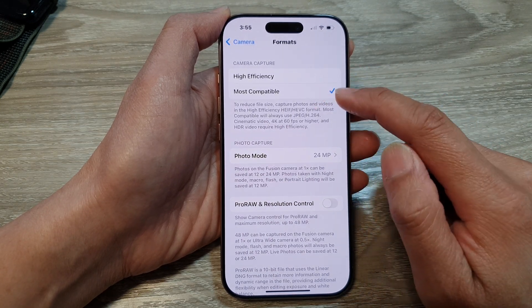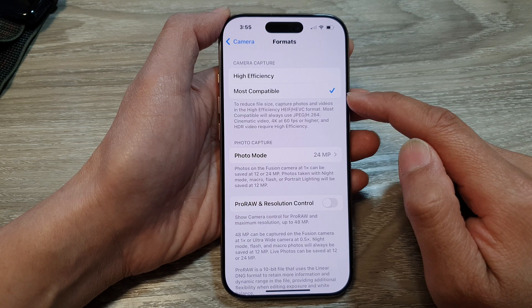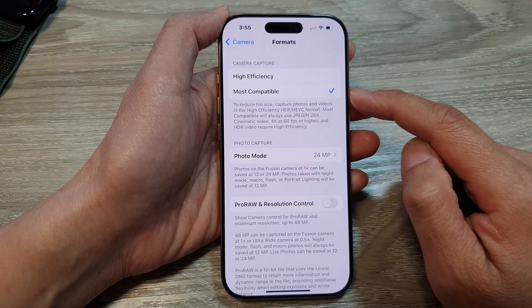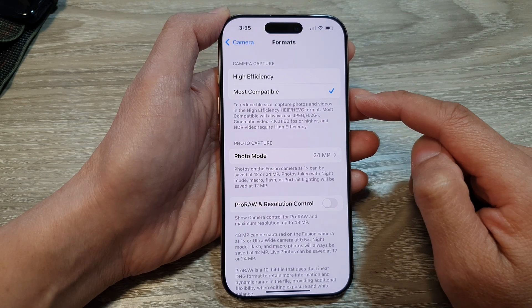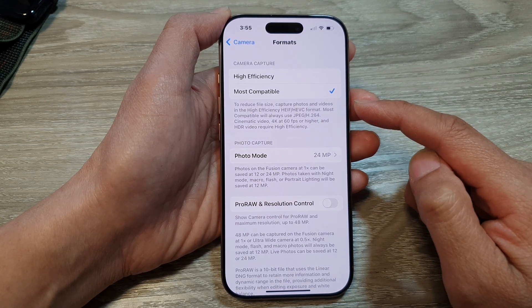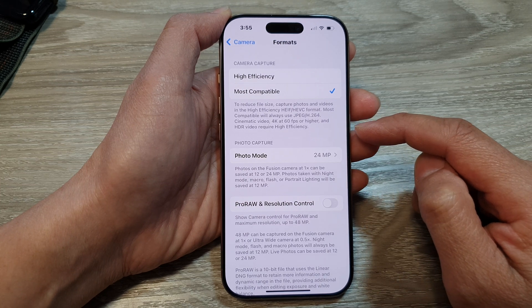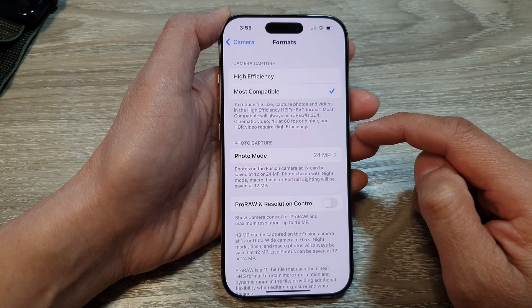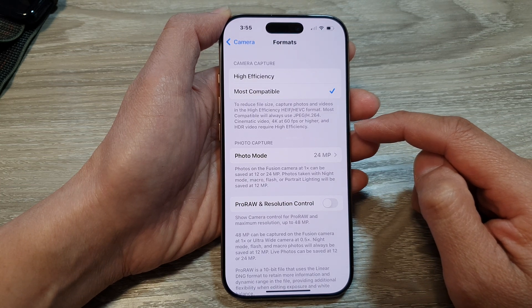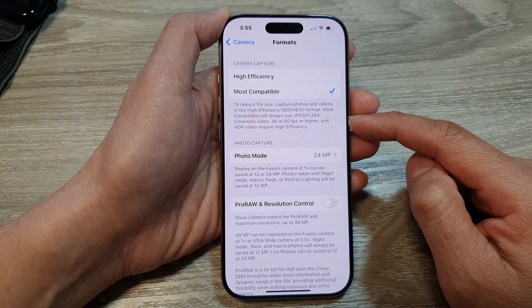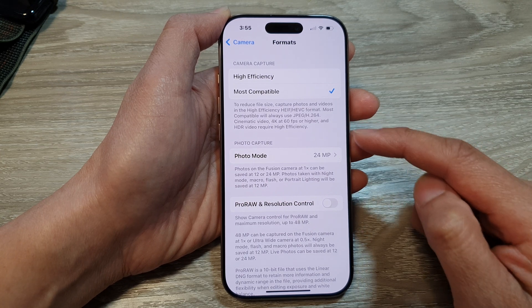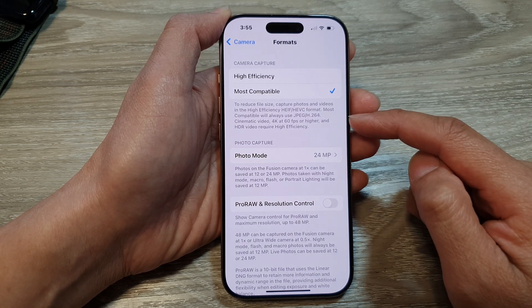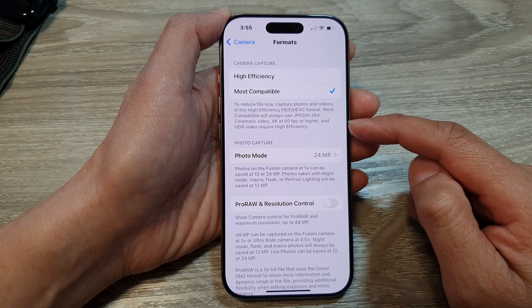When we choose most compatible, it is compatible with a wider range of devices and software, and it can be easily edited and shared with others. It also maintains a high level of image quality, though not as efficient as high efficiency.